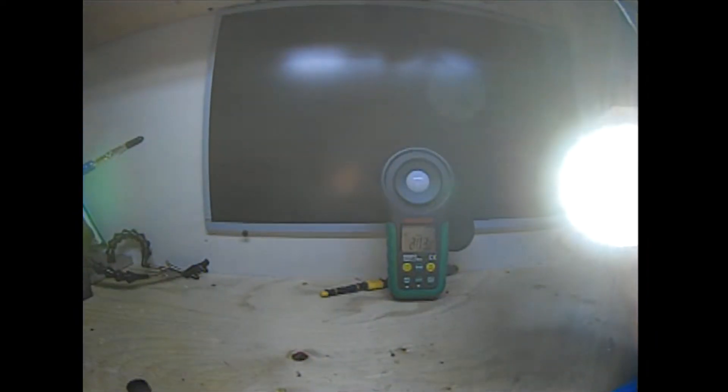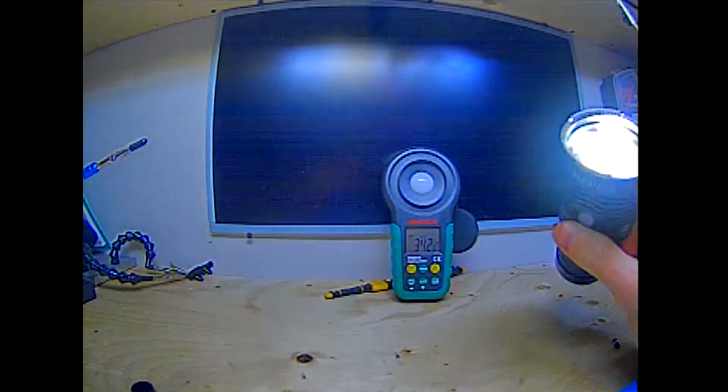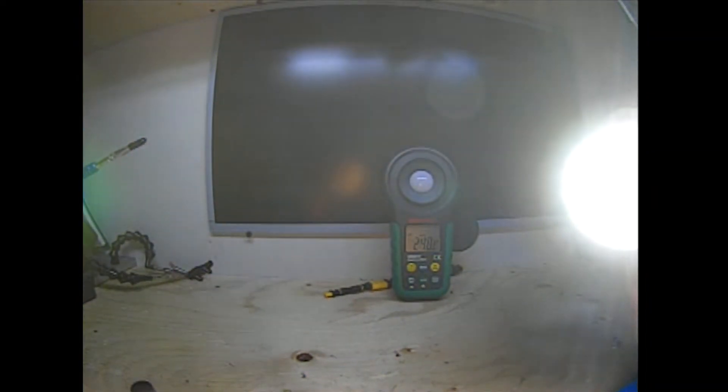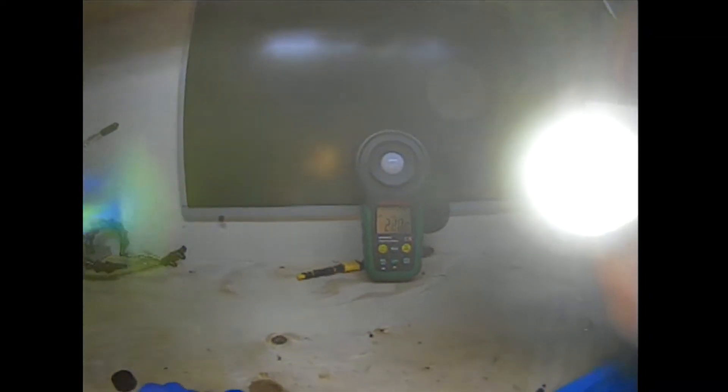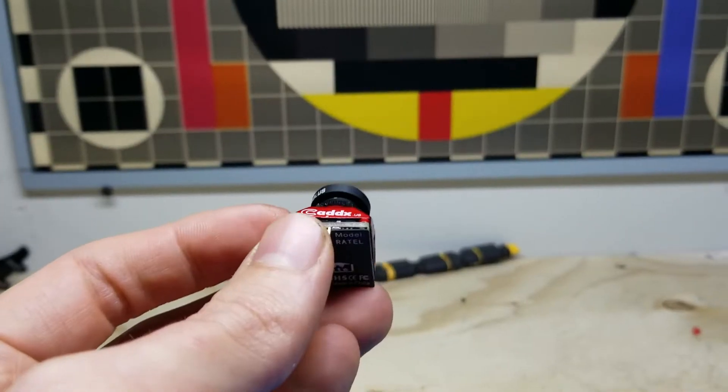At one point during the light test, it appeared the camera crashed for a second and restarted, but I could not reproduce this again easily. This may or may not be an issue, but it was a bit concerning.